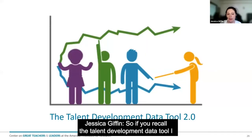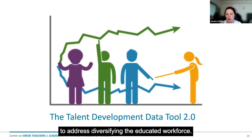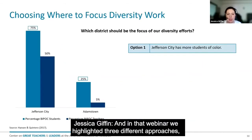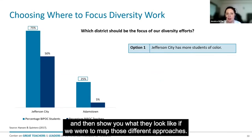So if you recall, the talent development data tool showed you some different ways to look at where to prioritize — which districts to focus on to address diversifying the educator workforce. In that webinar we highlighted three different approaches, and I want to kind of review what those approaches were and then show you what they look like if we were to map them.